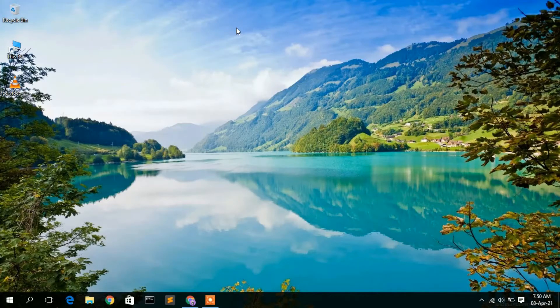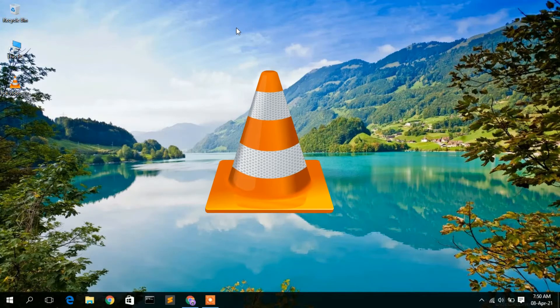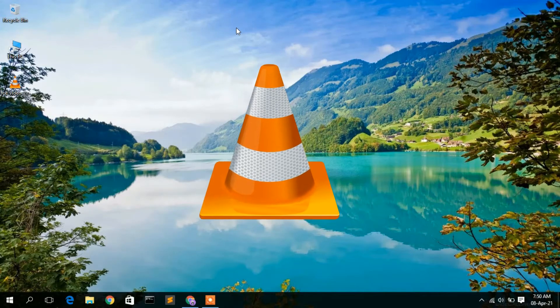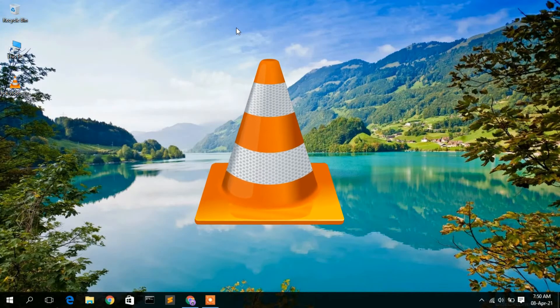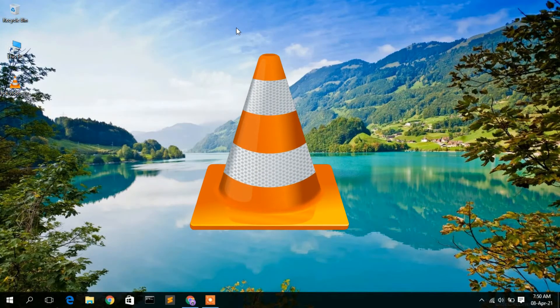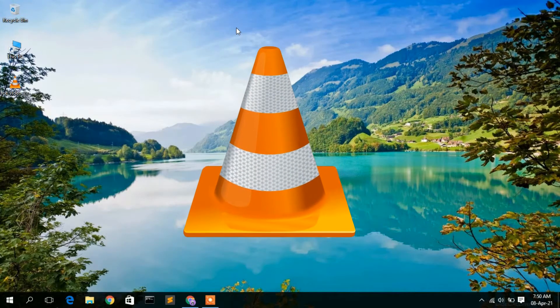Hello everyone, welcome to my channel. Today I'm going to show you how you can record your screen using VLC media player. So let's begin.